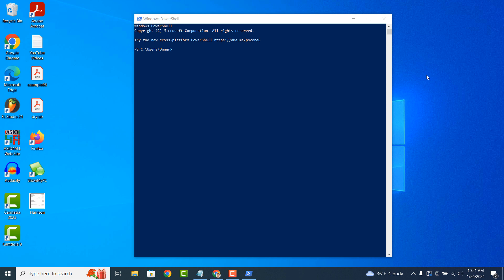In summary, PowerShell is a versatile tool that empowers system administrators, IT professionals and developers to manage, automate and script tasks in Windows environments, offering more power and flexibility compared to traditional command line interfaces like Command Prompt.